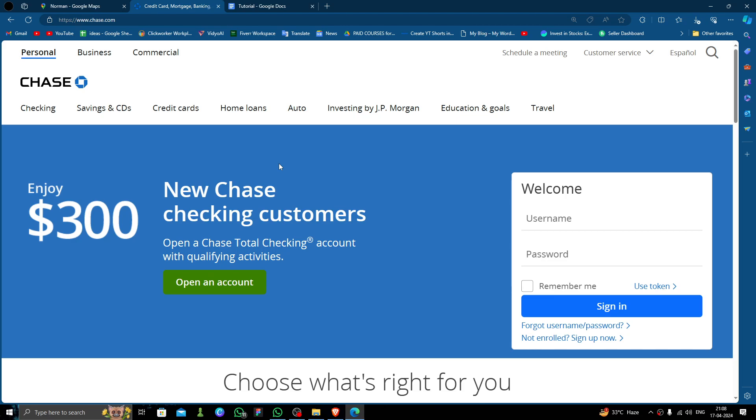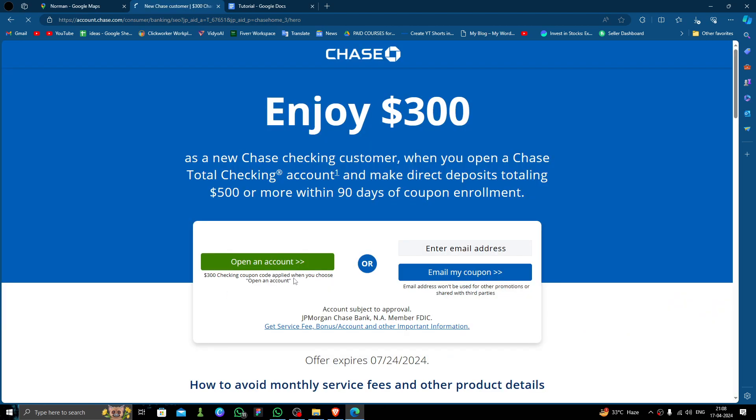And it has many branches throughout the city. As you can see, you have to go to the Chase website, just click on here 'Open an Account'. Then here you have to click on this to open an account.